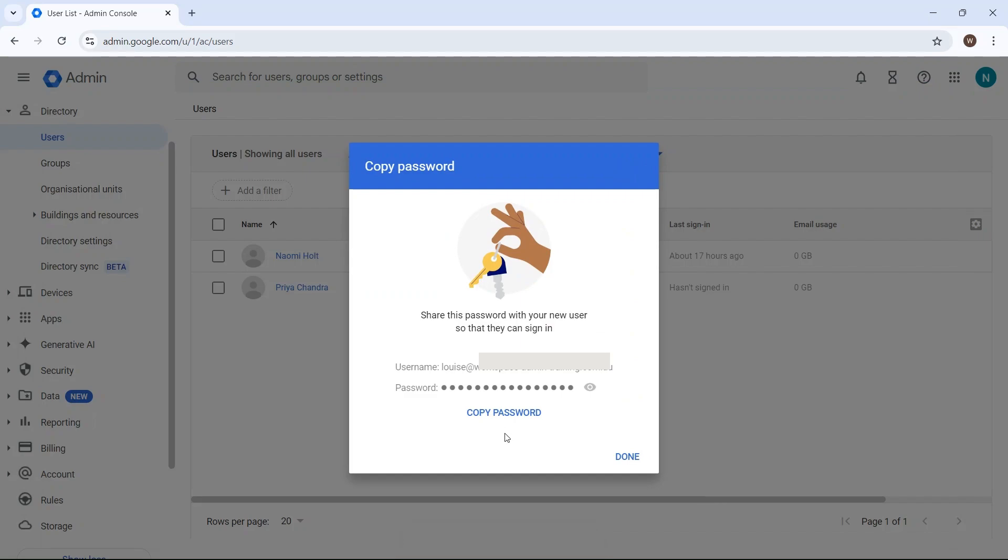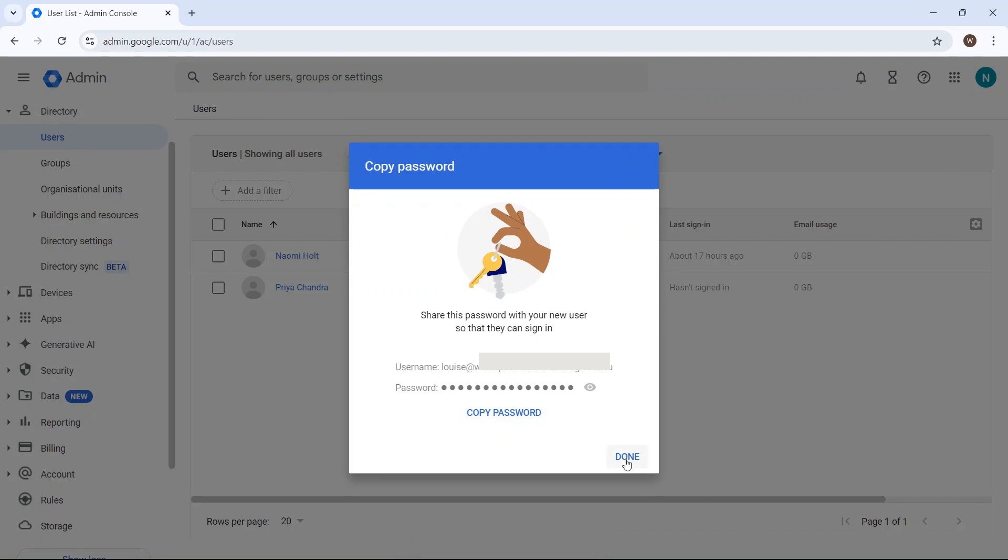If you want to, you can copy the password here if that's something you feel you need to do. It might be useful, but you don't have to. Then click on Done, and that's it.